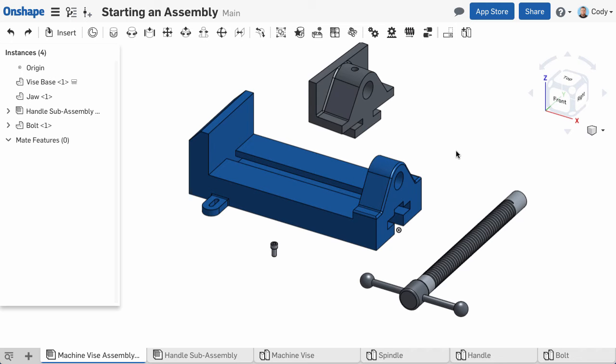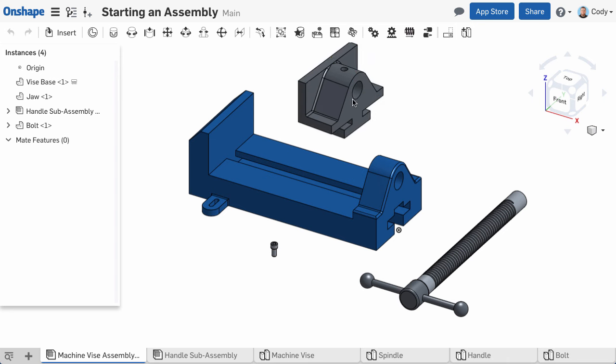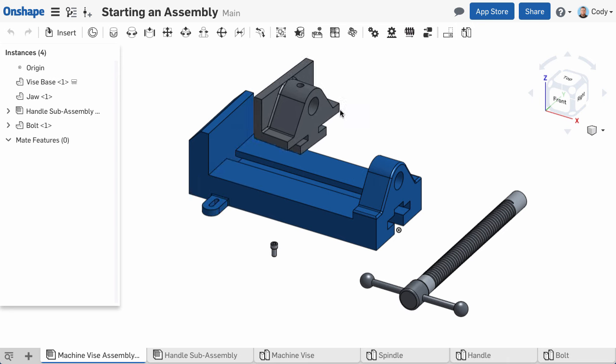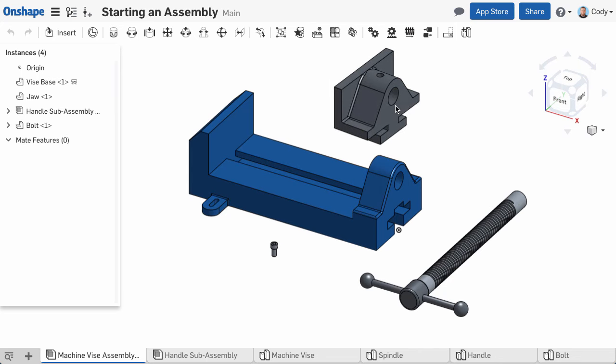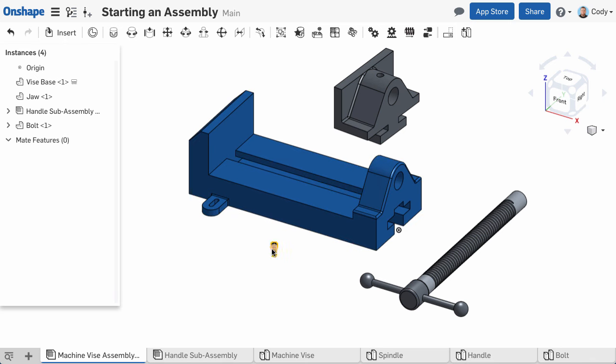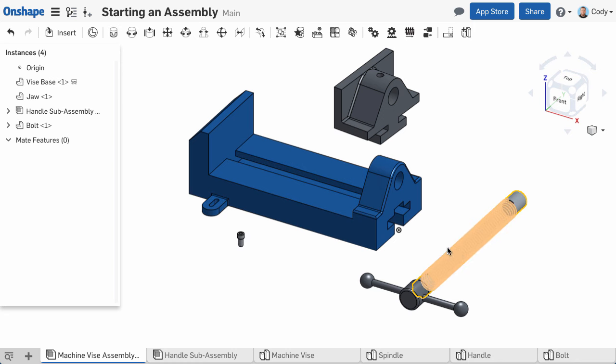So we've inserted a few parts into our assembly, and you're ready to start moving parts around and positioning them. One of the easiest ways to move a part is to simply free-drag by left-click dragging that part in the graphics. Notice in our example, the first part I inserted is fixed, so it cannot be dragged. But all the other parts are free to move in any direction.